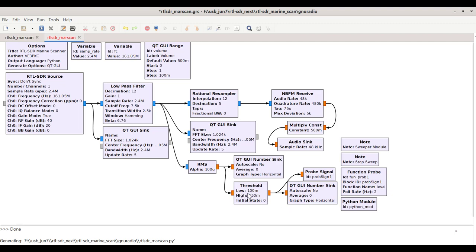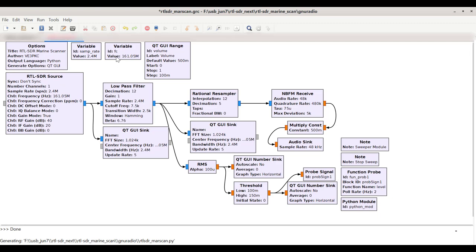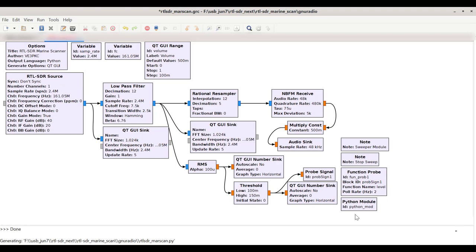Now, when I'm on a signal, this threshold goes to one. And what will happen is the probe signal is being sent to the Python module here, which feeds the FC. So when this thing goes to one, the Python module will stop. So let's look at the Python code here.